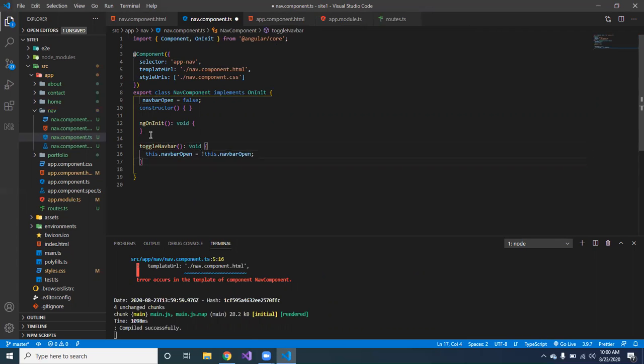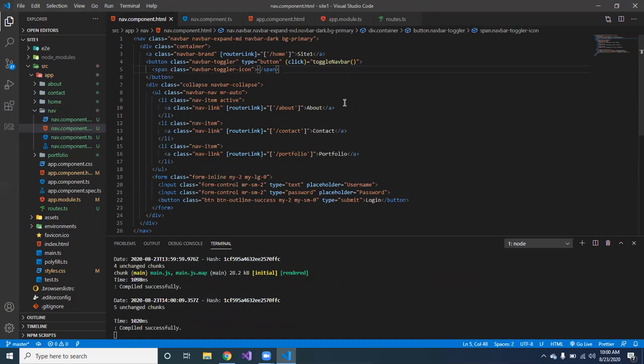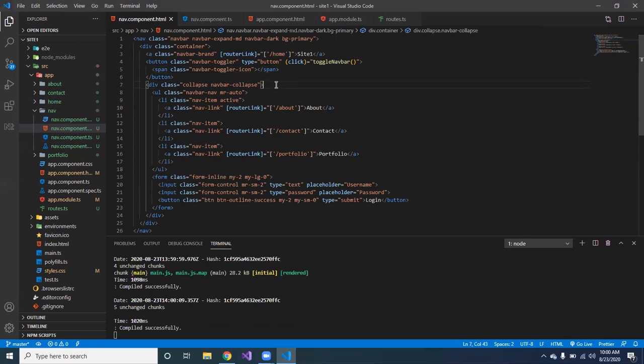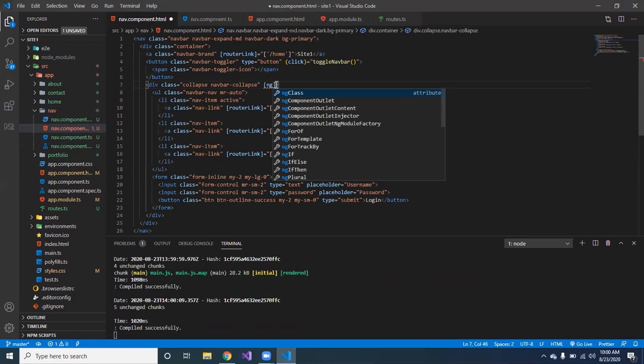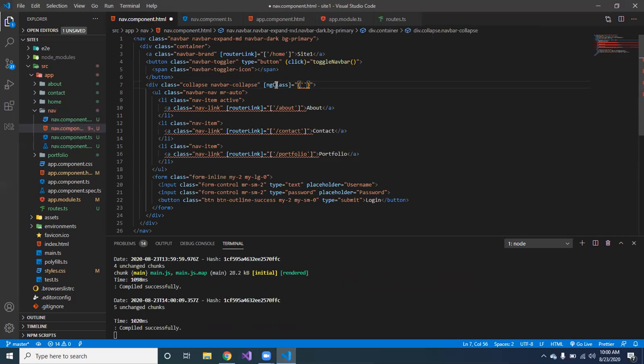Alright, the next thing we've got to do so the navigation can work, you got to create a class. So we're gonna go where it says collapse navbar collapse over here. What we're gonna do, we're gonna do an ng-class just like that, ng-class call it show, we're gonna equal that.